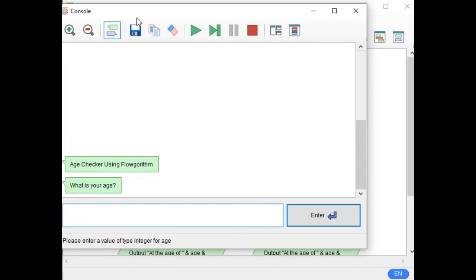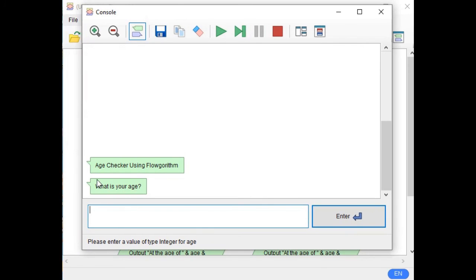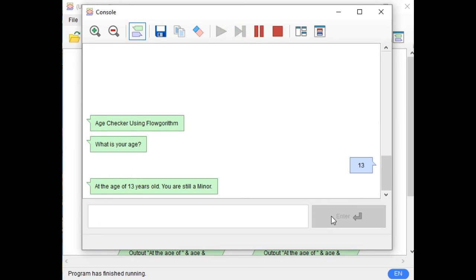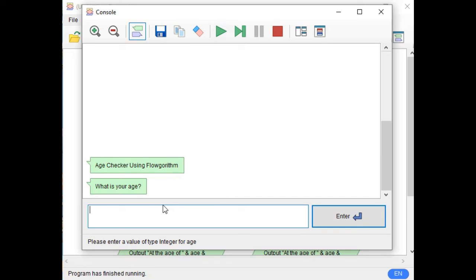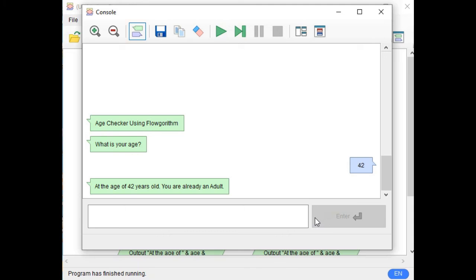The program is now running. It shows: "Age Checker Using Flowgorithm. What is your age?" Let's say 13. Click the enter button. It outputs: "At the age of 13 years old, you are still a minor." Let us run it again. This time enter 42. "What is your age?" — at the age of 42 years old, you are already an adult.